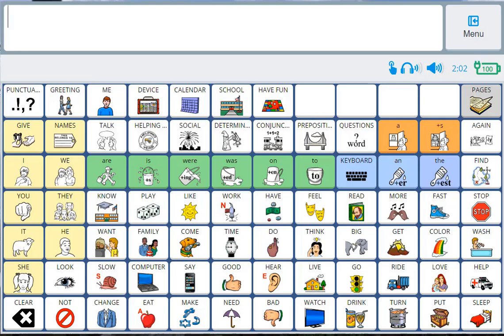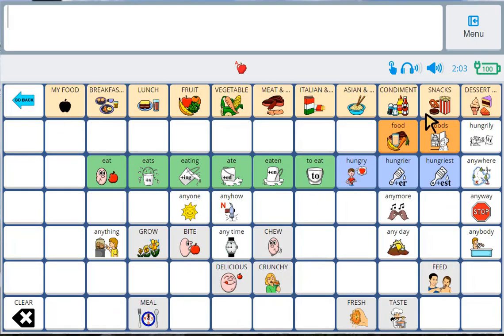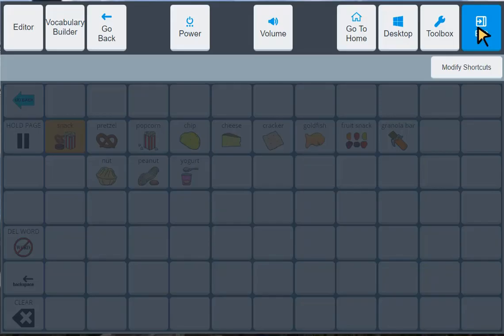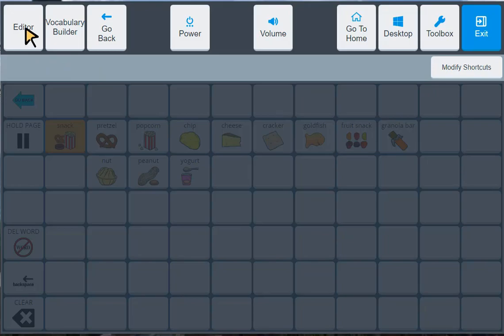I want to put the word raisin with snacks. So I'm going to navigate to snacks by first clicking on Apple and then the snack button. And this is the location where I want my raisin word to be. From here, I need to press menu button in the upper right. And then I go to the far left and press the editor button. And then I press the edit button below that.